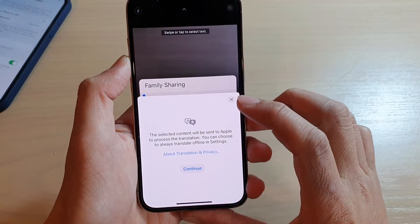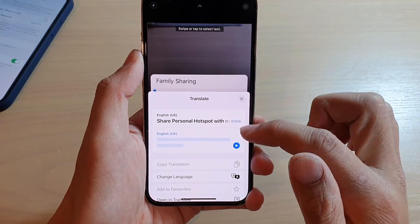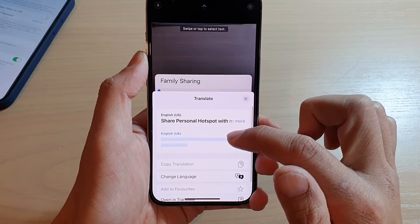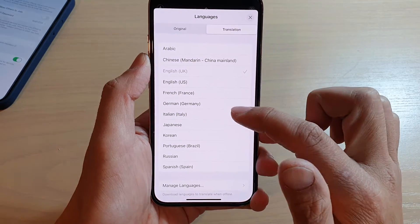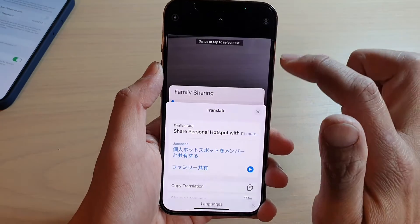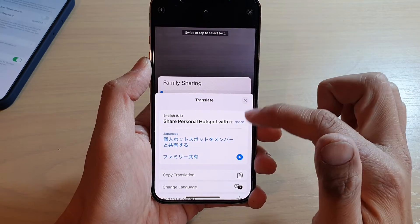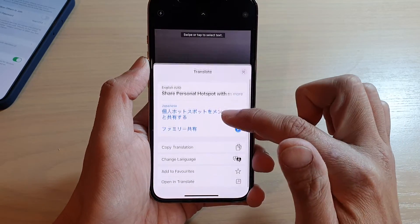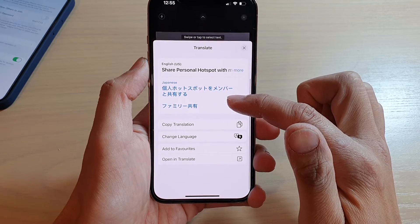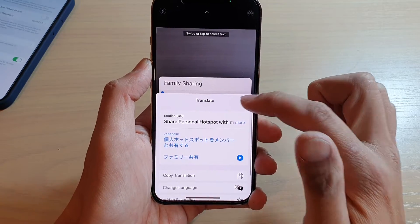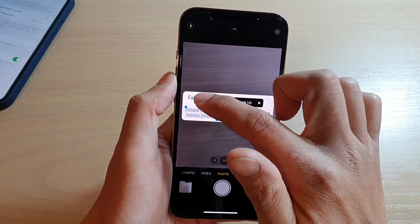If you want to translate, and if it's your first time using this feature, it will ask you to do some setup. You can choose the language and it will automatically translate the text for you.